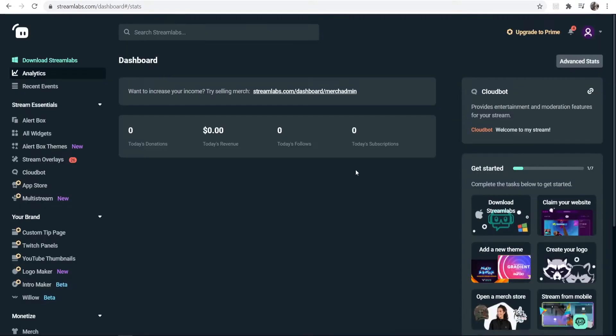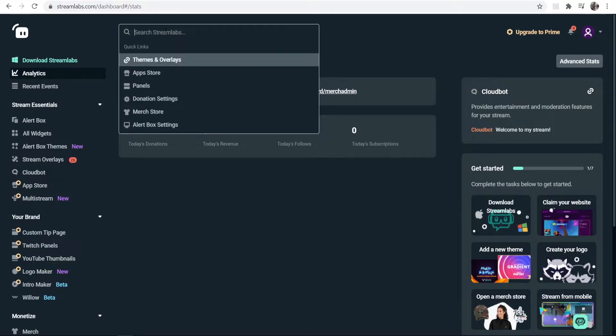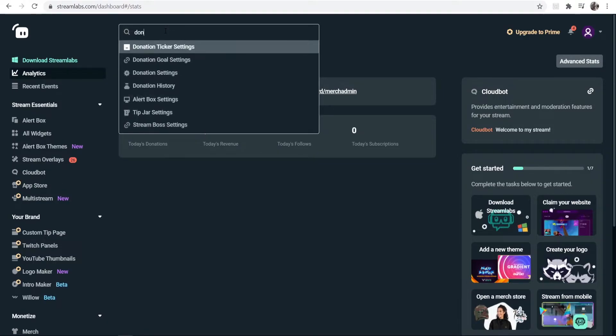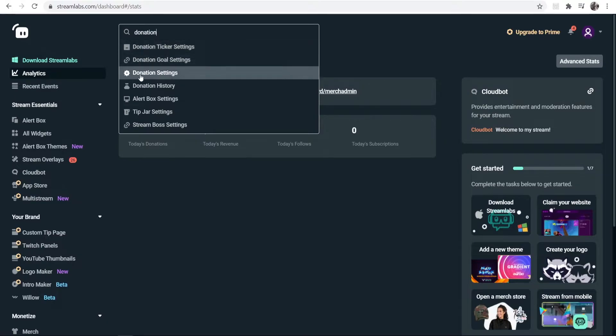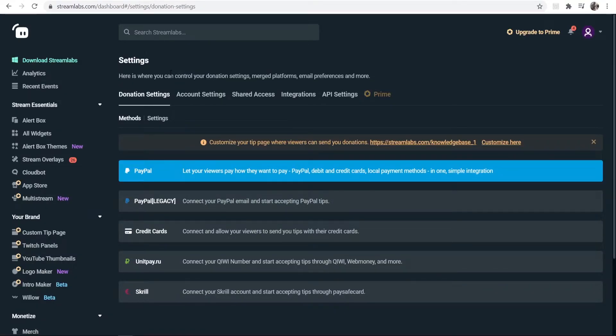Once you're on the Streamlabs dashboard, you want to go to search and type in 'donation.' Then click on Donation Settings, and that will bring you to the back end here where we can configure our donations.